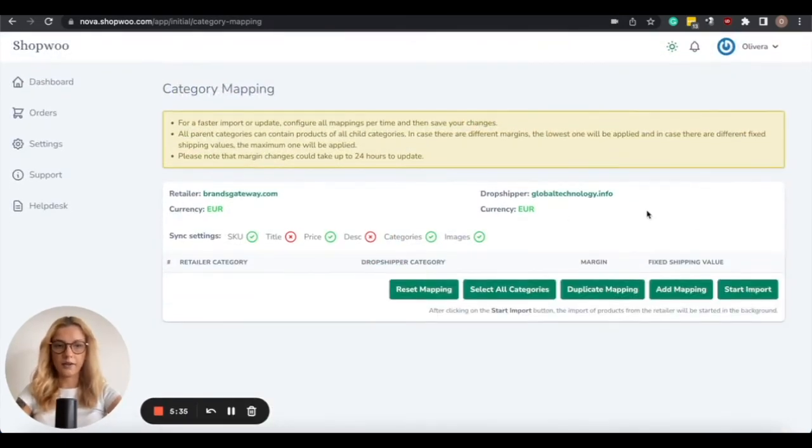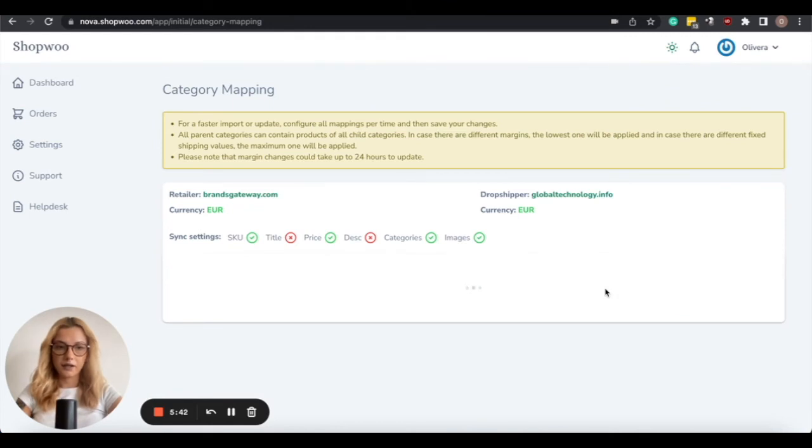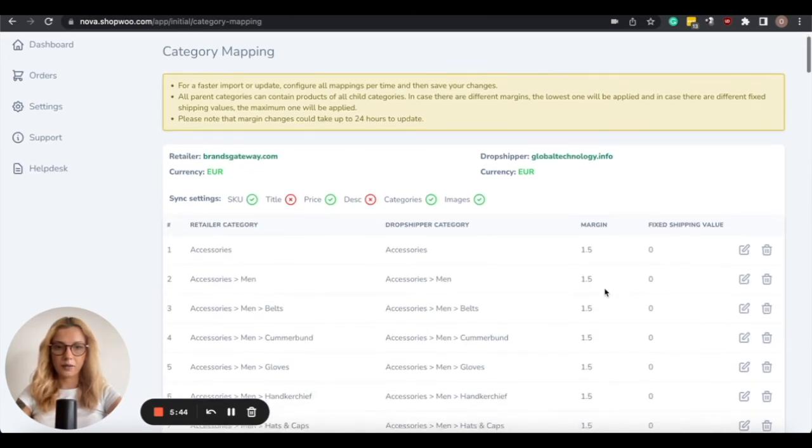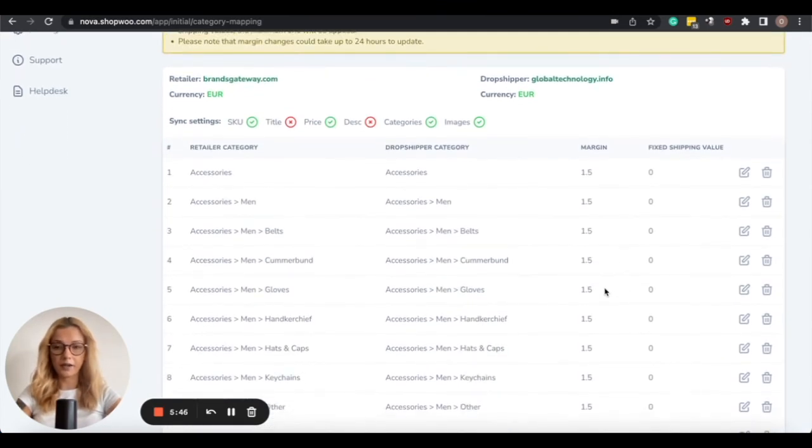So another way of importing the products is by duplicating the mappings. By clicking on Duplicate Mapping, it will automatically give you all of BrandsGateway's categories on the left side, and it will duplicate all of the categories on your store.